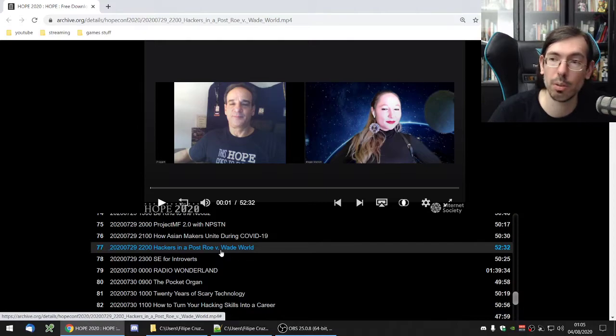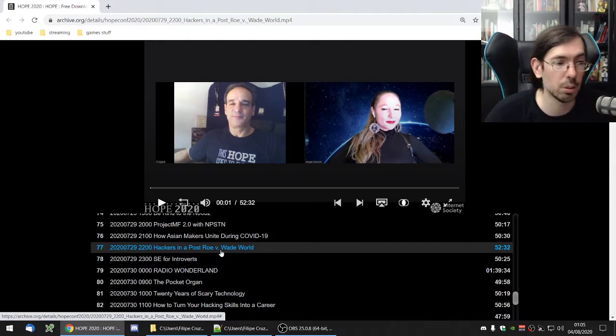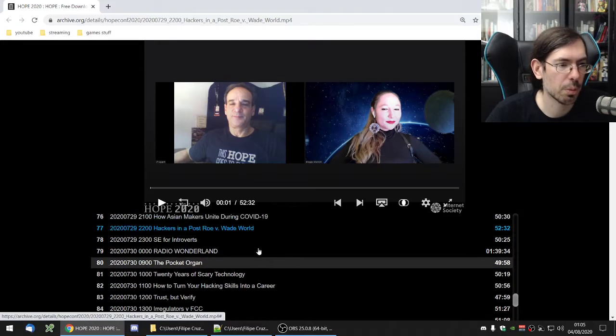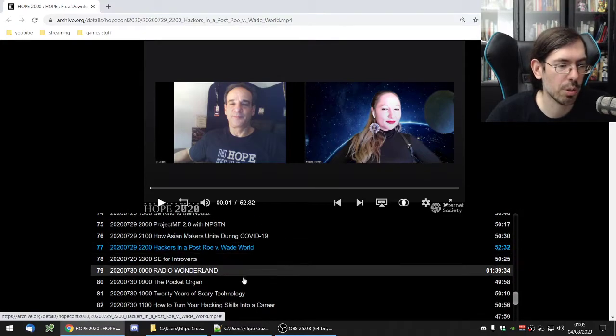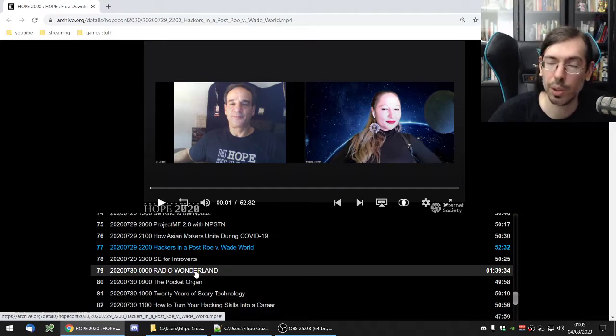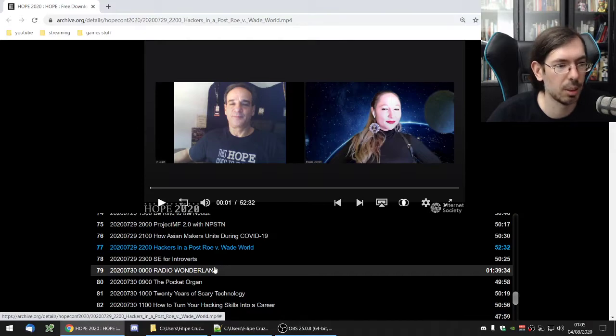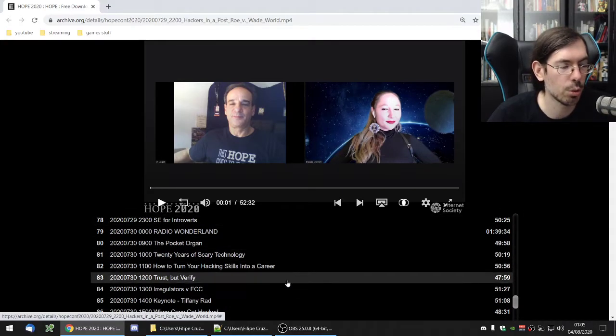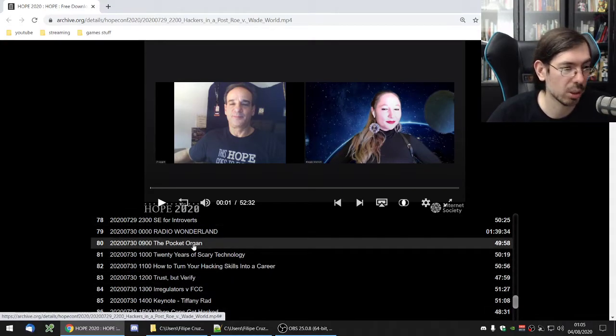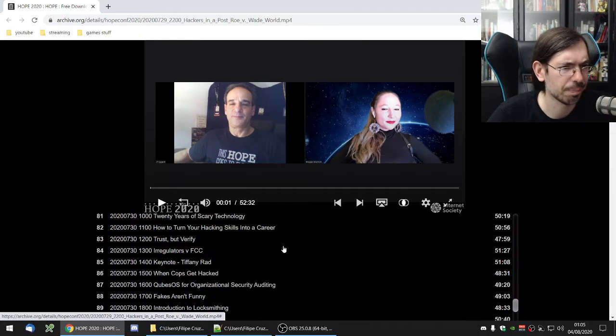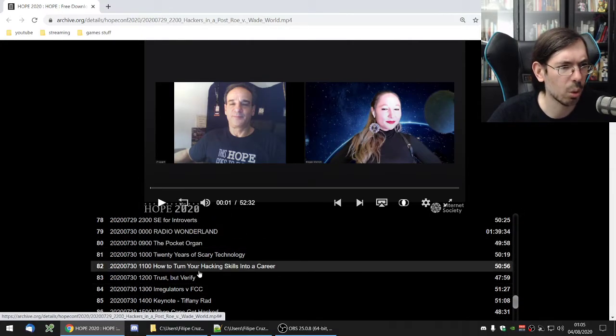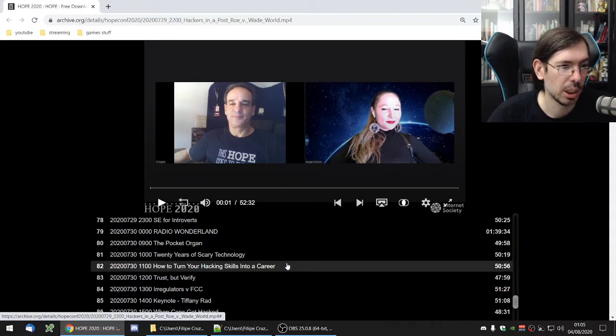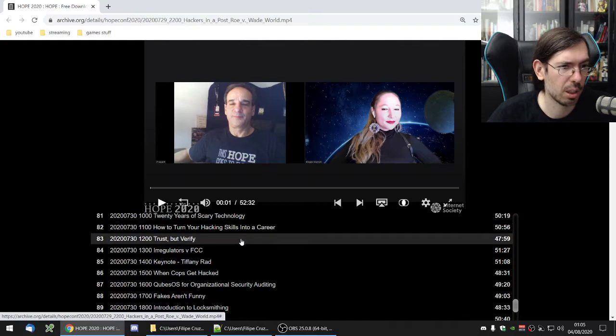Social engineering for introverts was also interesting. Radio wonderland was a person doing some music with a lot of weird gadgets. Pretty interesting stuff. Only makers make it possible because of all the weird gadget stuff that he was using. Pocket organ was about building your own organ device out of an arduino I believe or a board. I'm sorry I only caught glimpses of the talk.